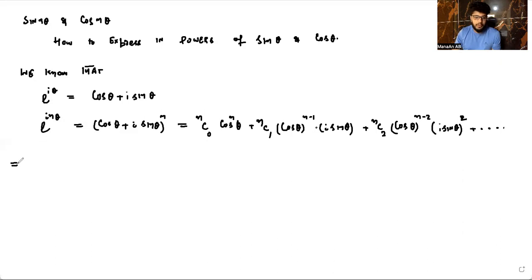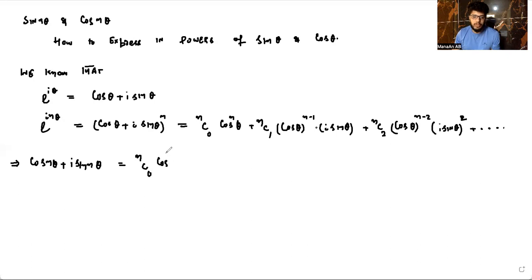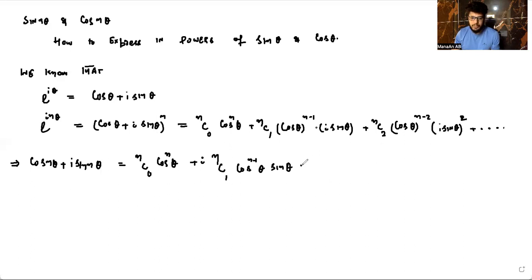Now, e^(inθ) can be written as cos(nθ) + i·sin(nθ). On the right hand side, we have nC0·cos^n(θ), plus i·nC1·cos^(n-1)(θ)·sinθ, and here i² will make the next term negative, giving minus nC2·cos^(n-2)(θ)·sin²θ.